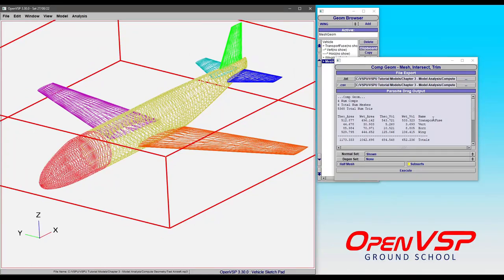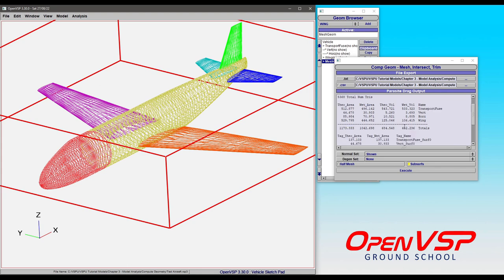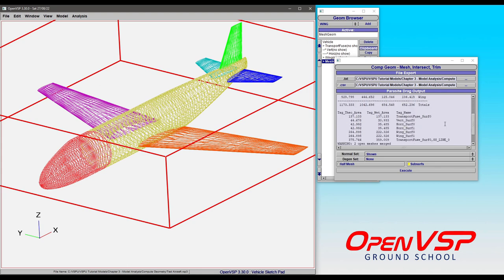Now if we look at the breakdown here, we've got the theoretical and wetted areas and volumes for the fuselage, the vertical horizontal tails, and the wing. And you'll notice that wing includes both the left and right sides, and we have the total build up here.